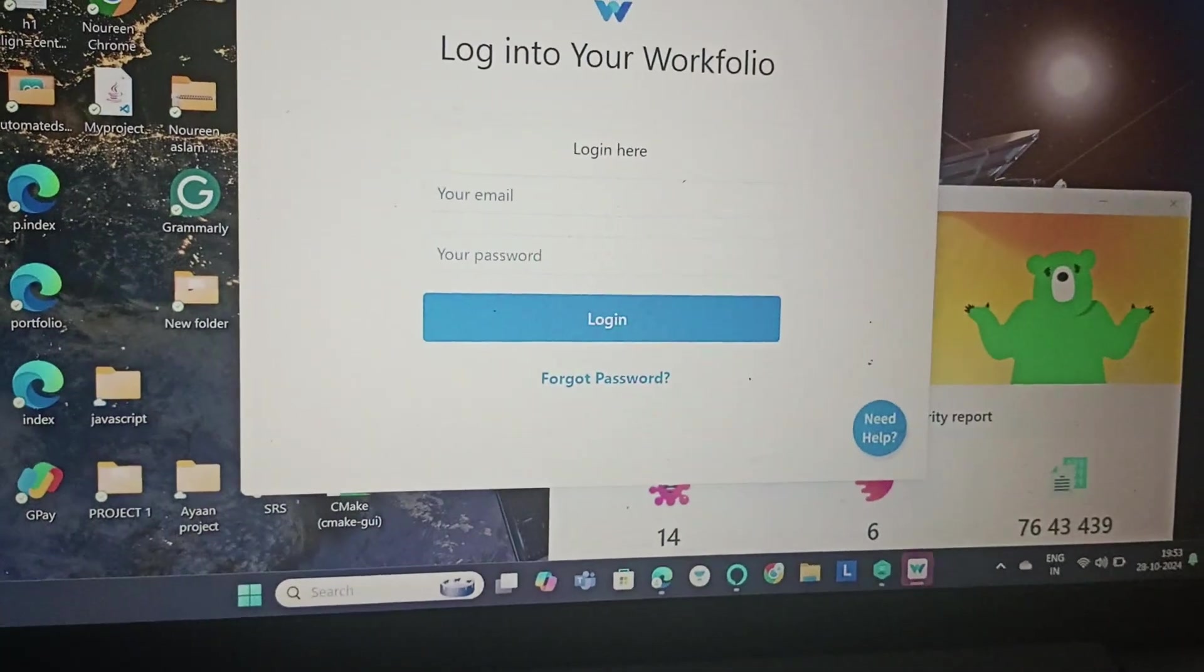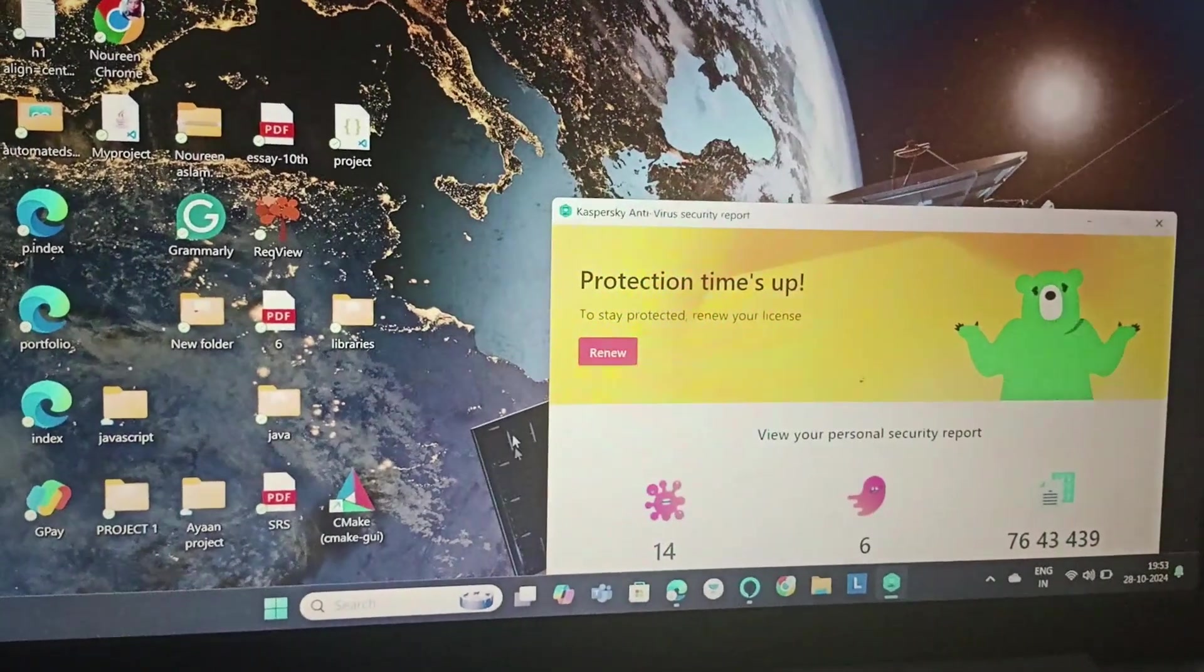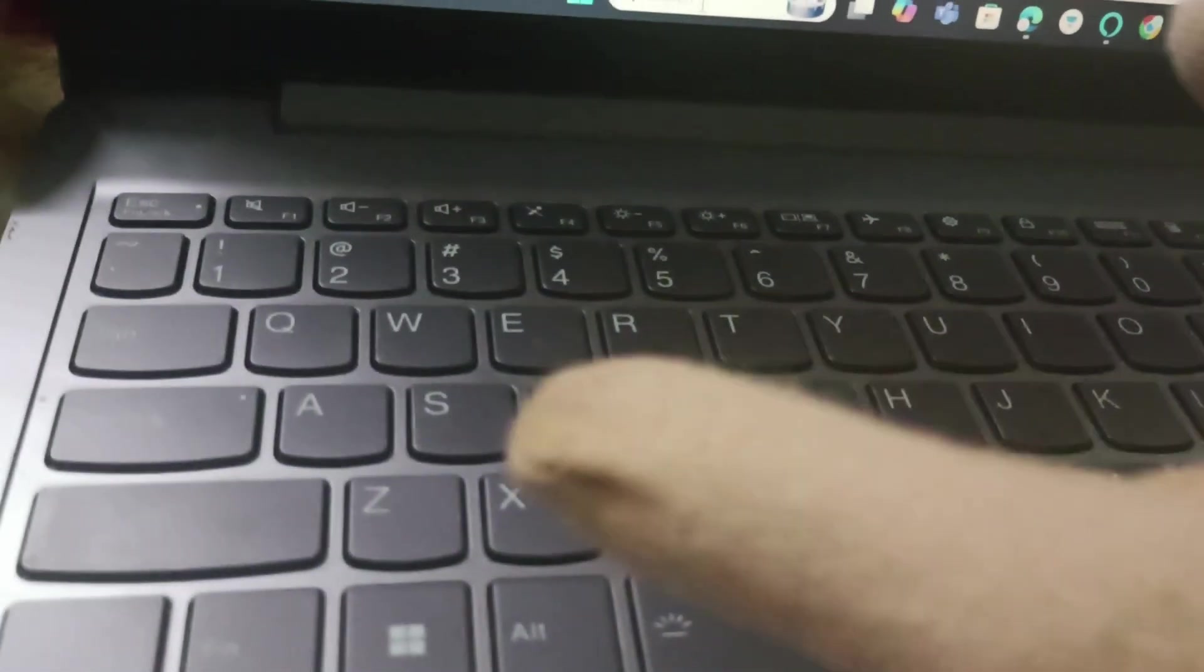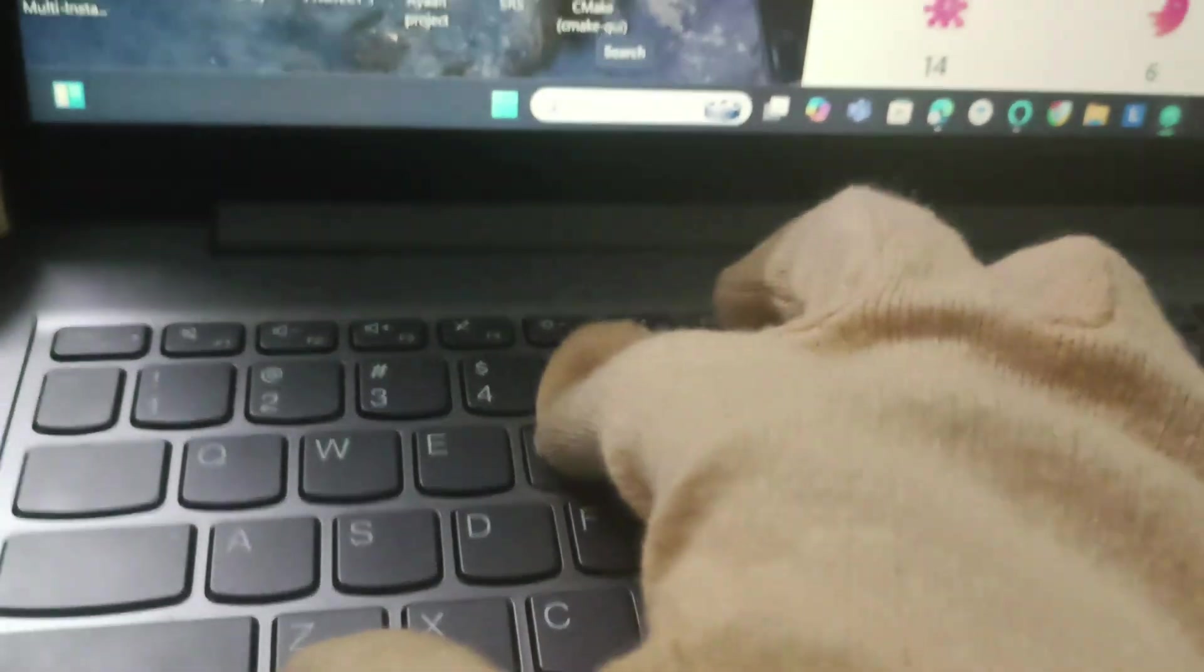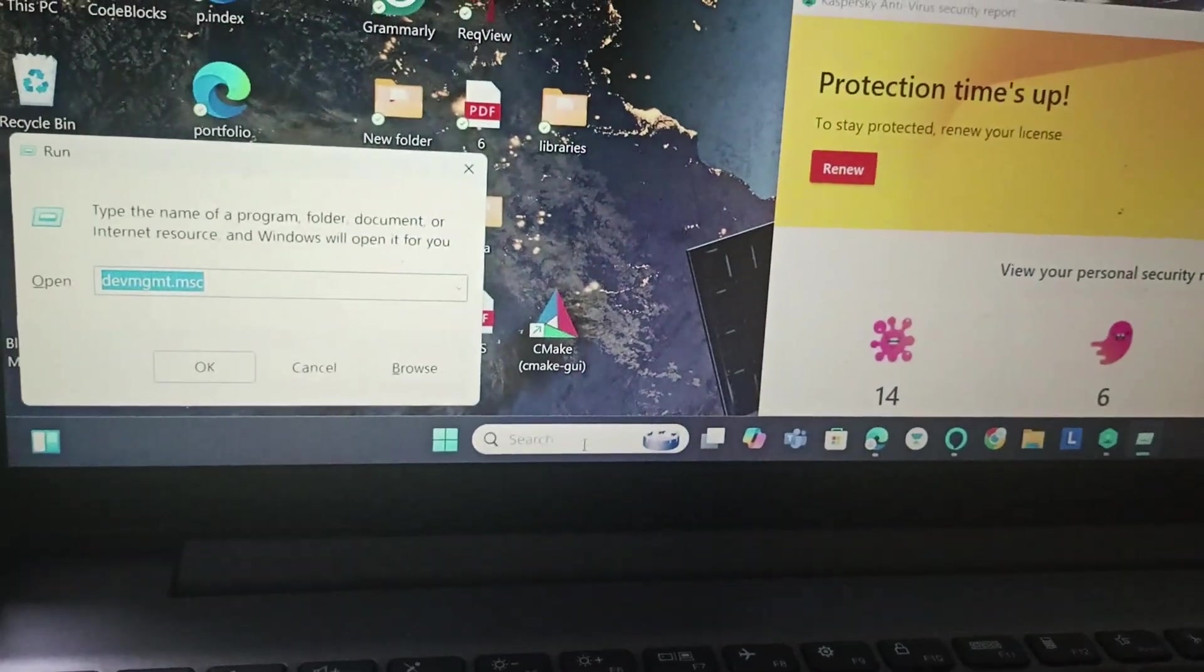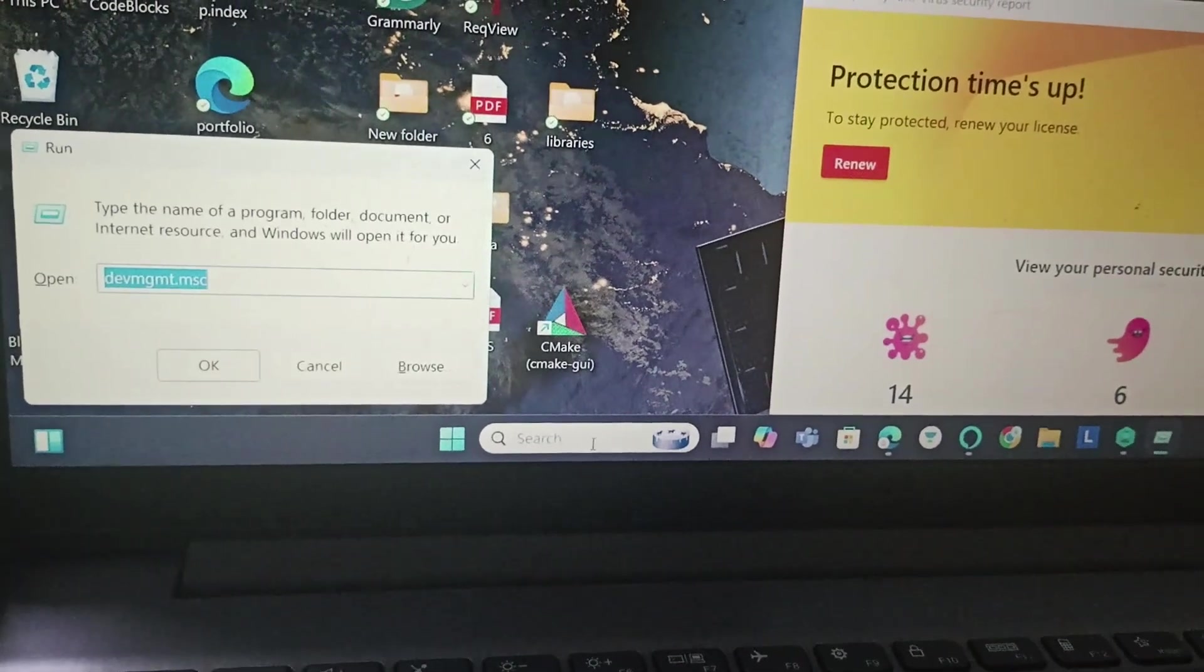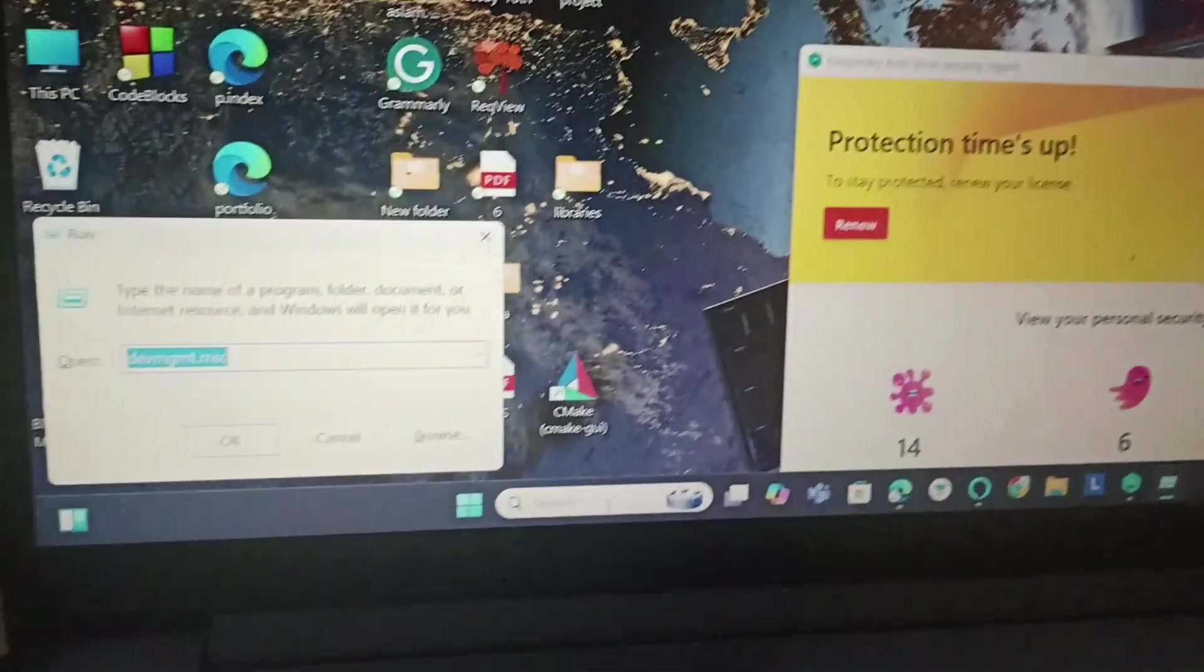Fix 5 is we will click the Windows and R together. Once we click on Windows and R, we are going to type devmgmt.msc and click on OK.